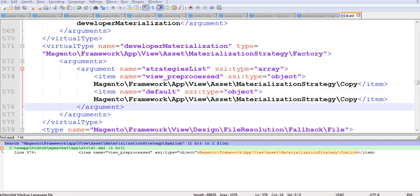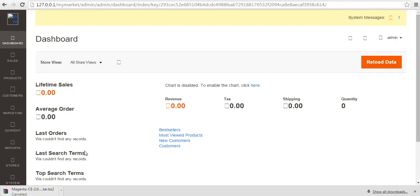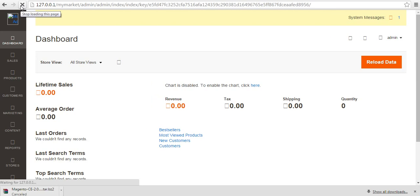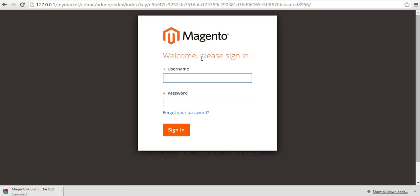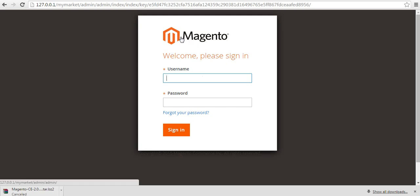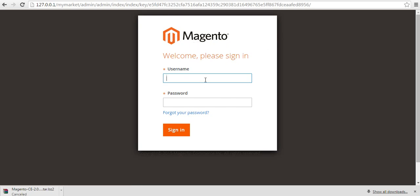Now let's check whether our problem is solved. Refresh the page and let's see. It looks like we have resolved our problem — earlier we were not getting our logo but now we are getting the logo.